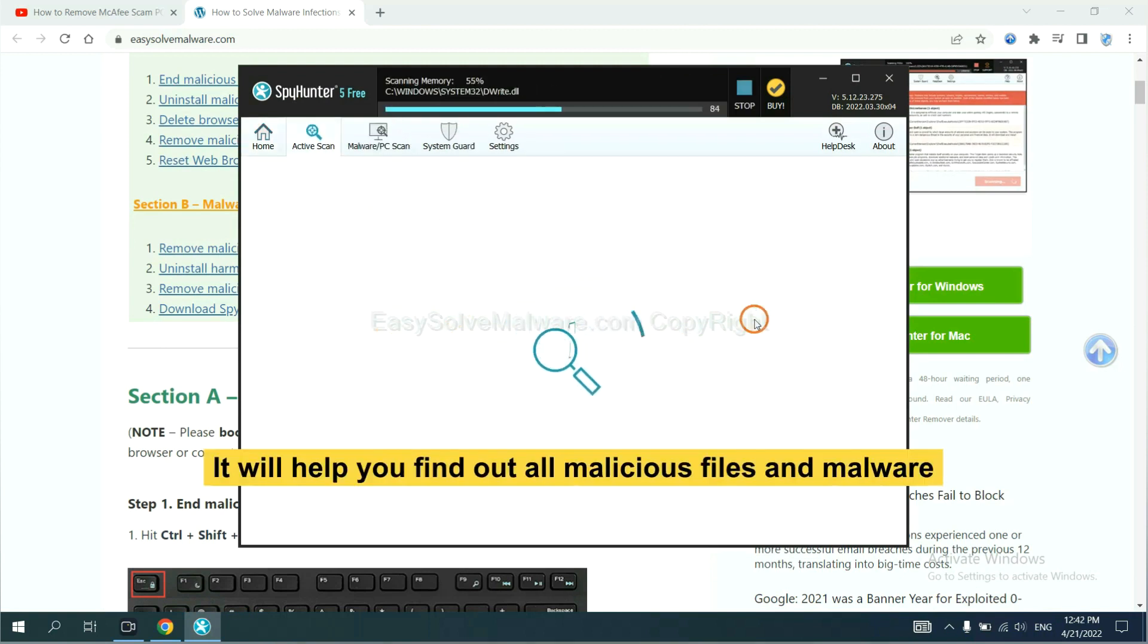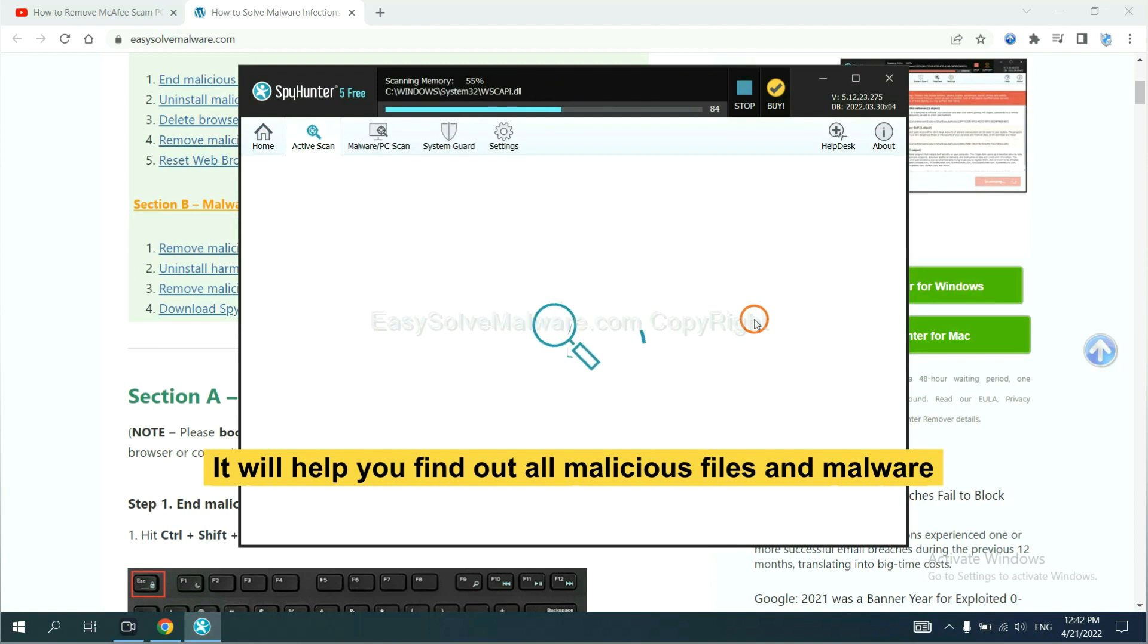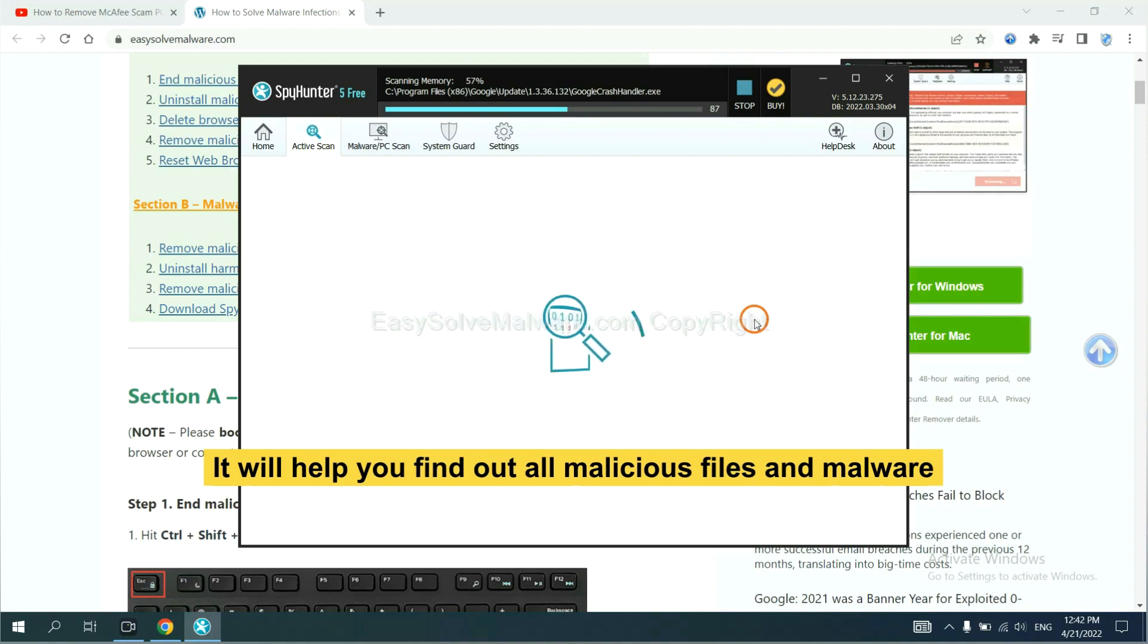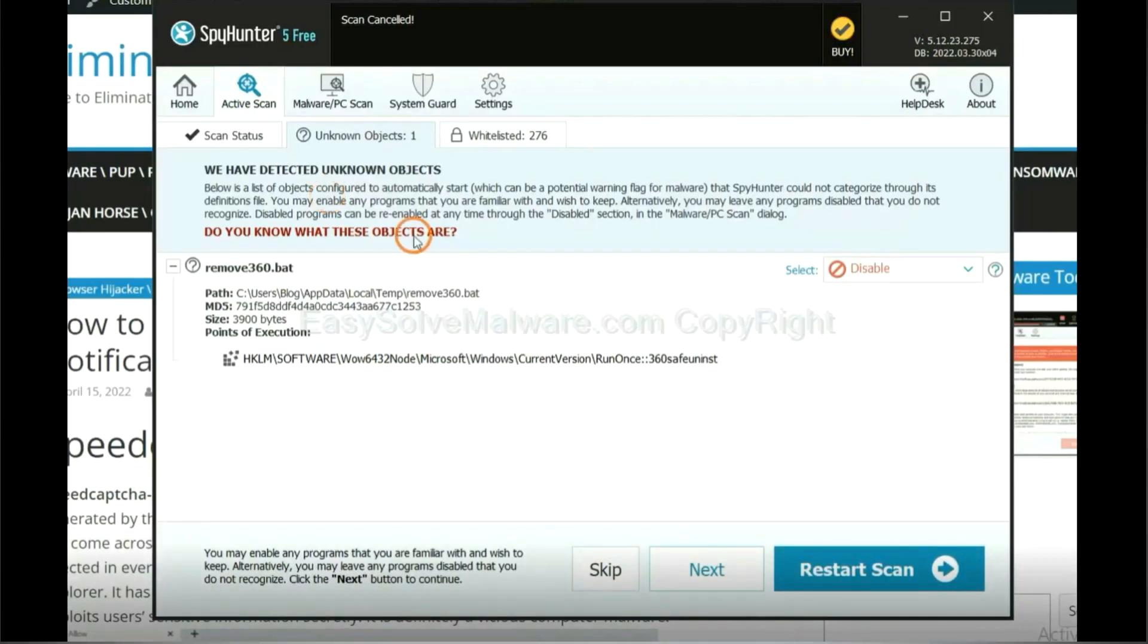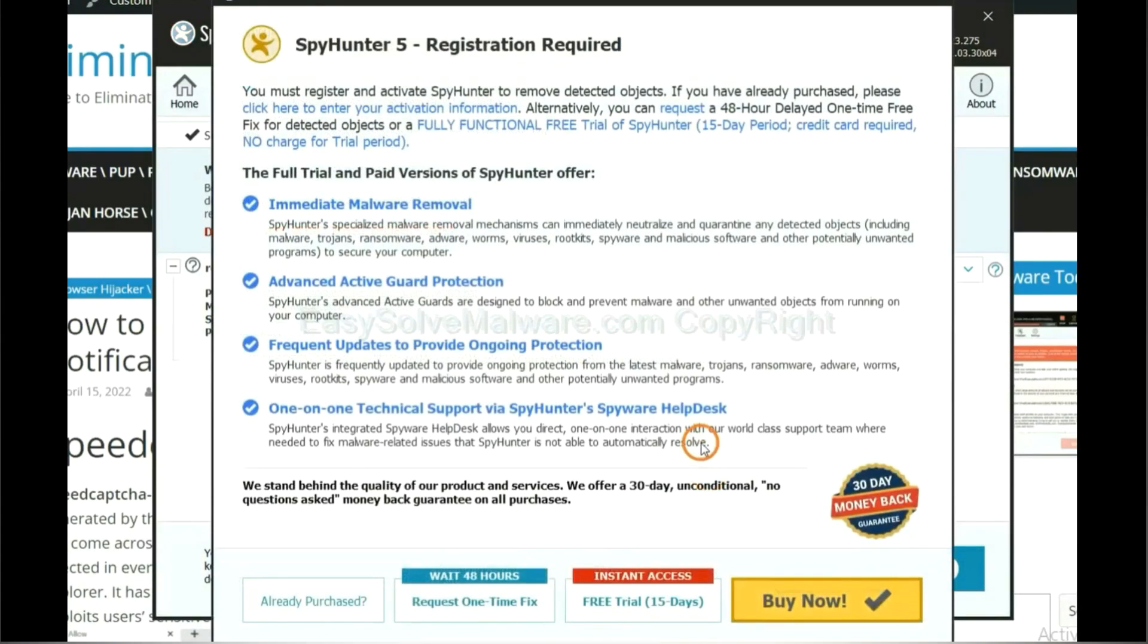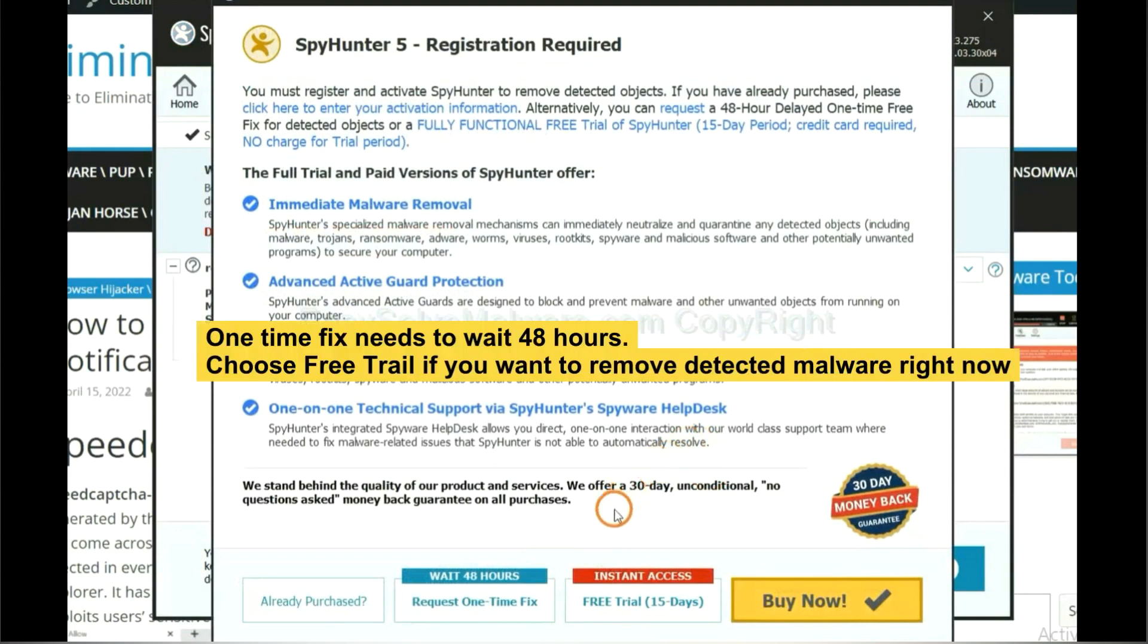It will help you find out all malicious files and malware on your computer. When the scan complete, click next.